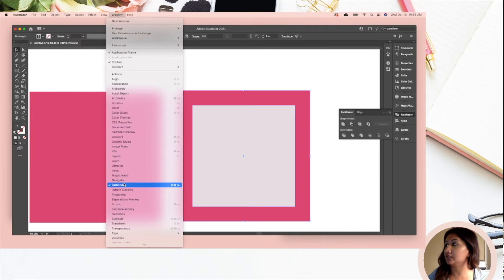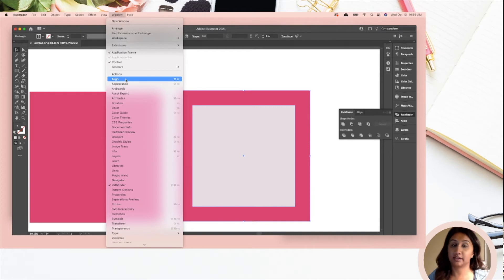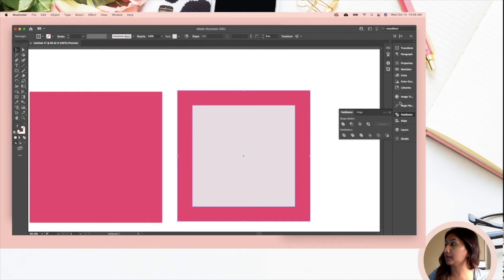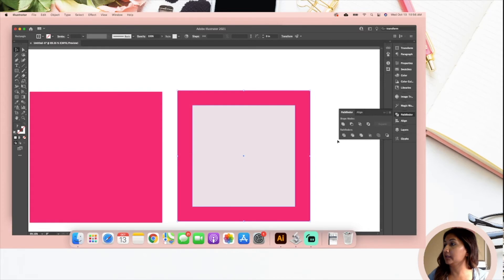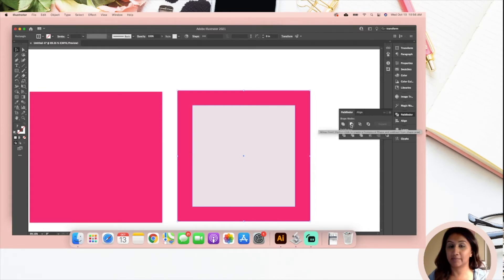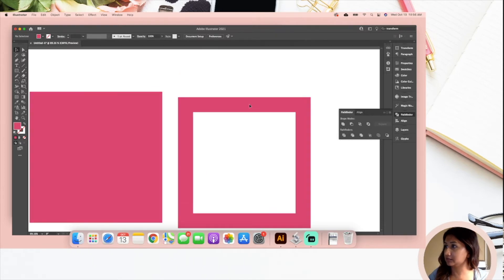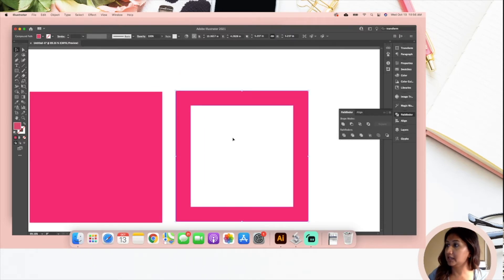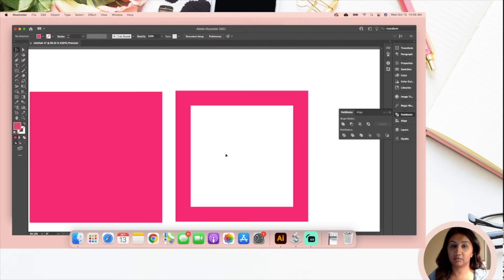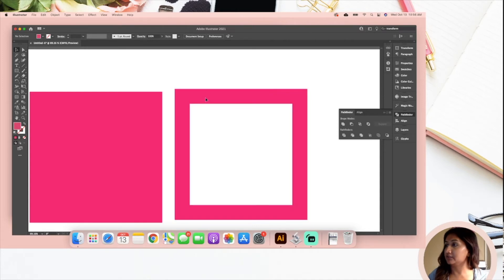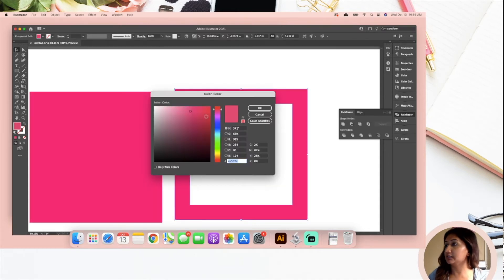By the way, I have all of mine in my toolbar as shortcuts, but you can find them under Window. You can find your Pathfinder. You can do the same thing with your align window too. I've got my Pathfinder saved here because I use it all the time. Highlight it and then you're going to hit this little button right here called Minus Front.